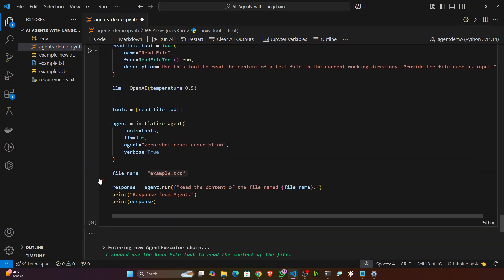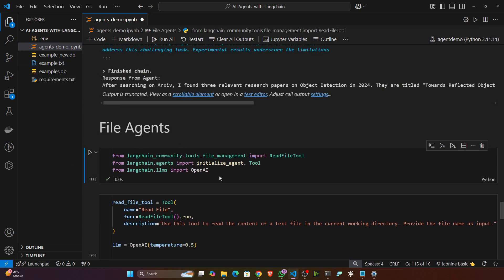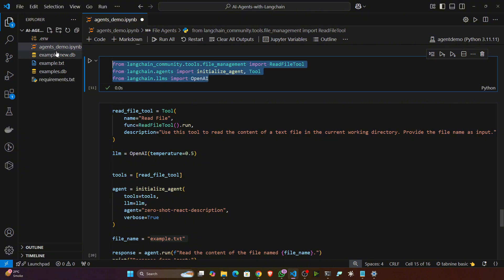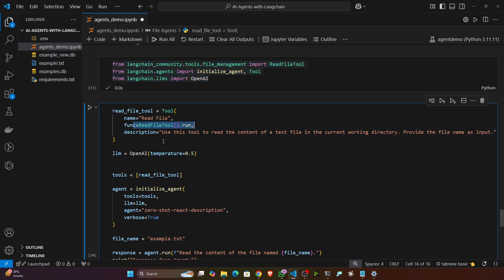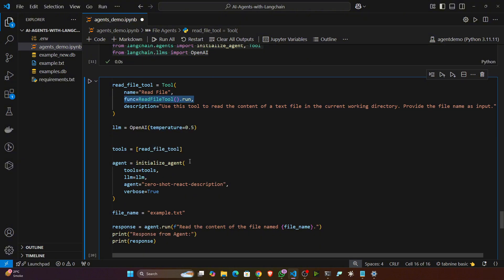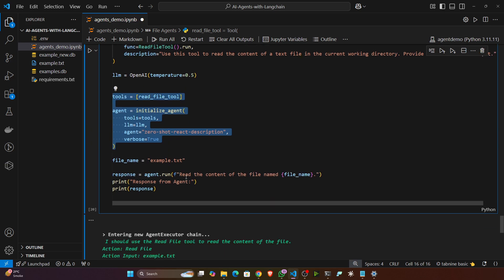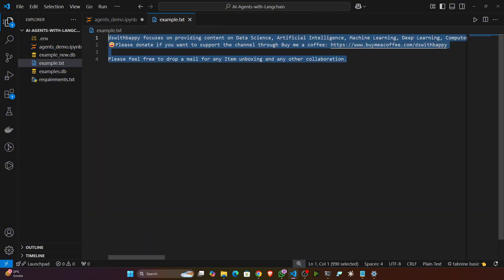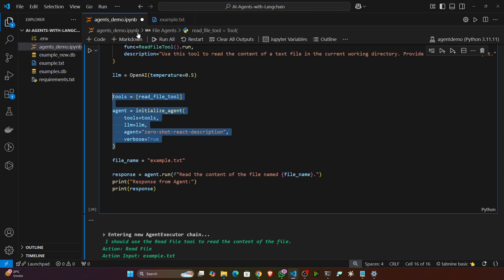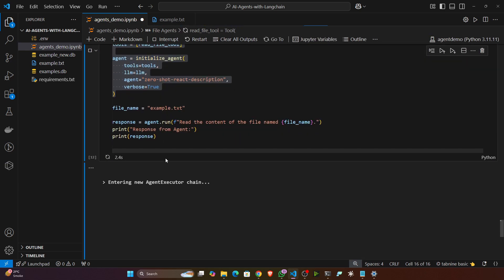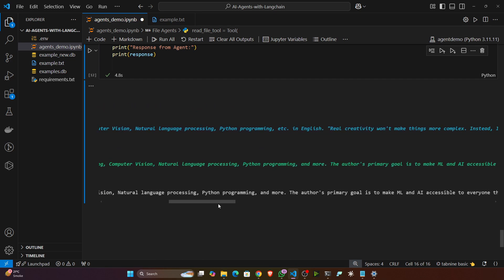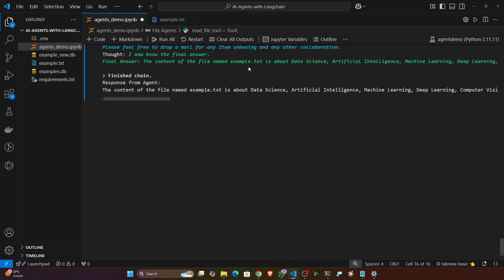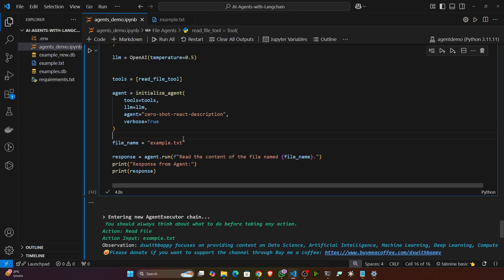You can also create a file agent. If you have a text file or another file, you can create an agent for it. I'm importing the necessary libraries, creating the tool using ReadFileTool, initializing the model, and creating the agents. I'm asking: 'Read the content of the file example.txt.' It will load and summarize that content. The content of the file is about data science, artificial intelligence, machine learning, deep learning, and computer vision — that's the summary it generates.